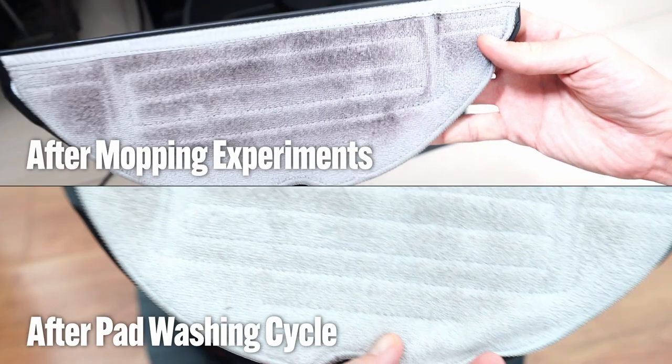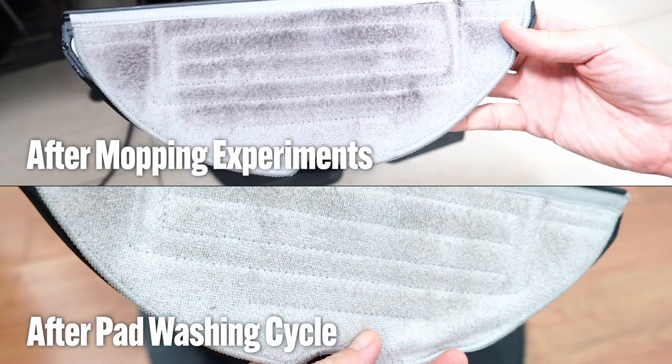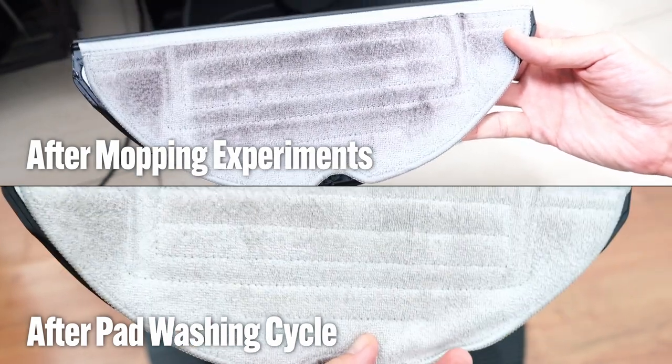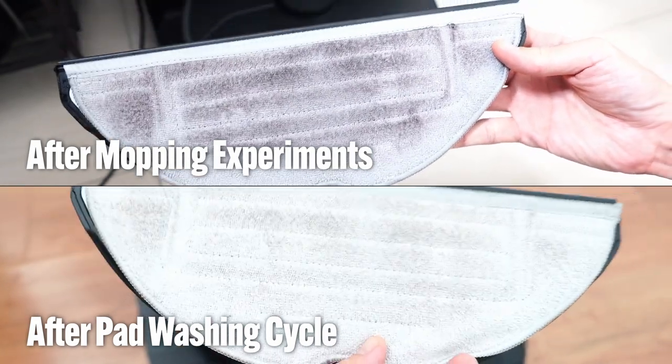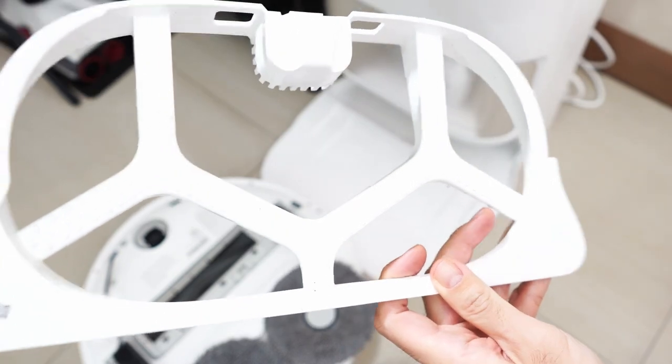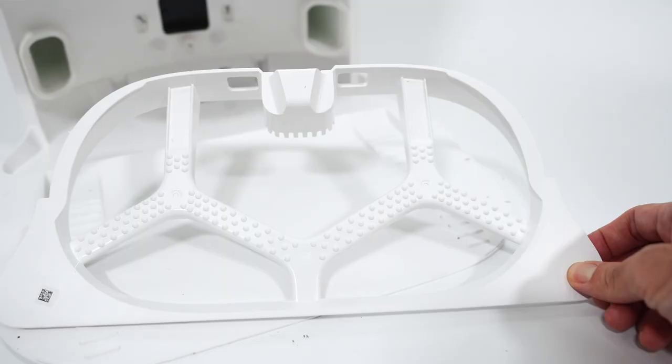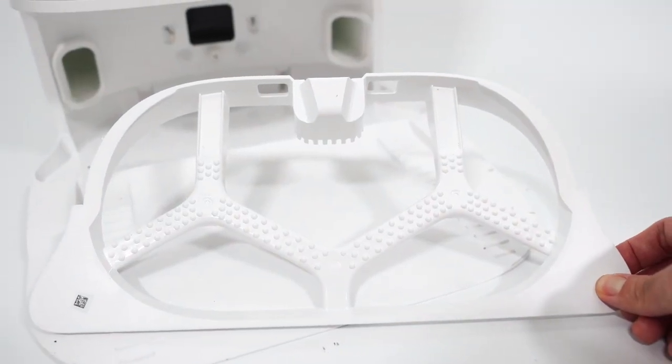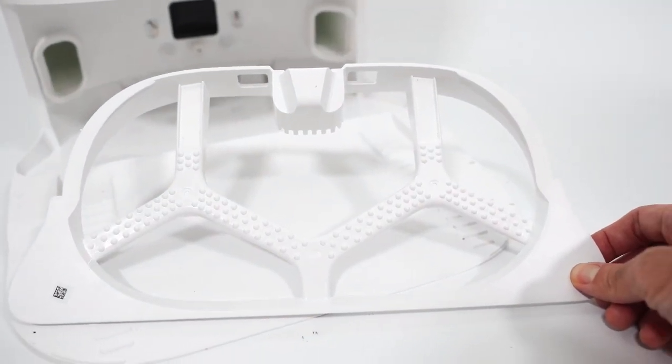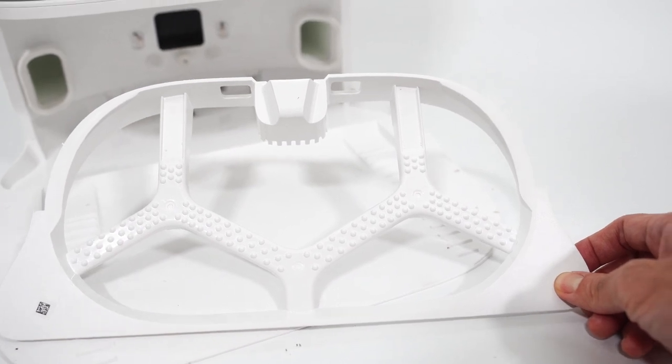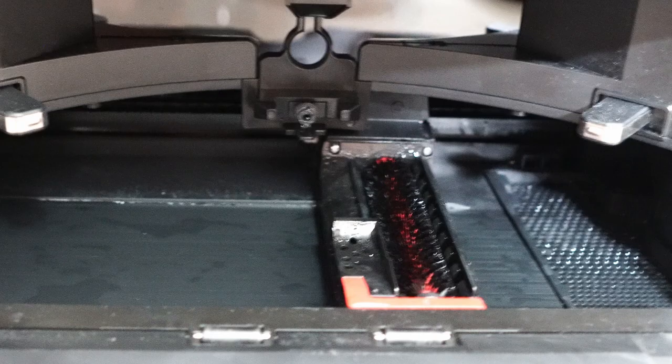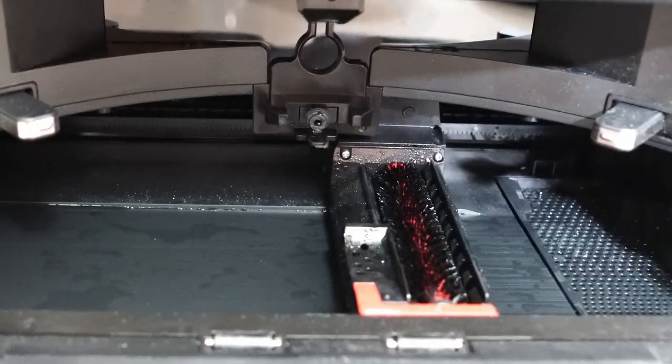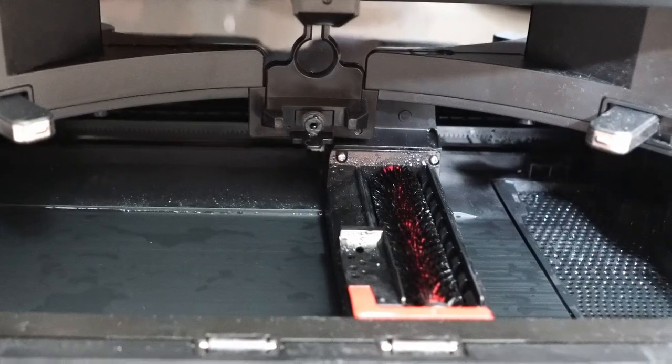Even after several mopping cycles with sticky stains, the S7 Max V pad doesn't look mucky. One advantage with the Dreamy L10S Ultra design is there's no need to replace the ribbed contraption since it's pretty sturdy and should last a robot's lifetime, whereas the bristled brush of Roborock will eventually wear out.